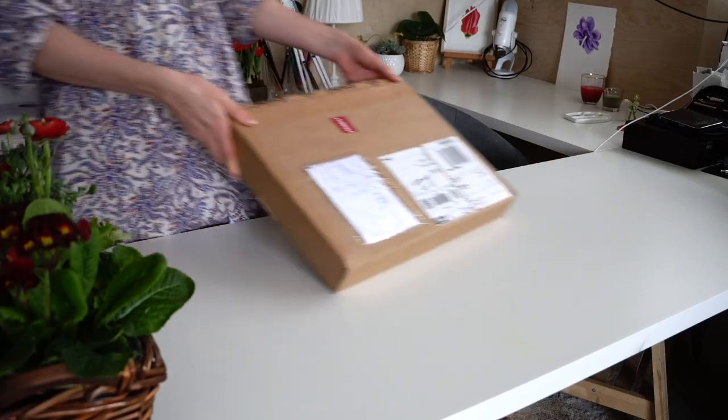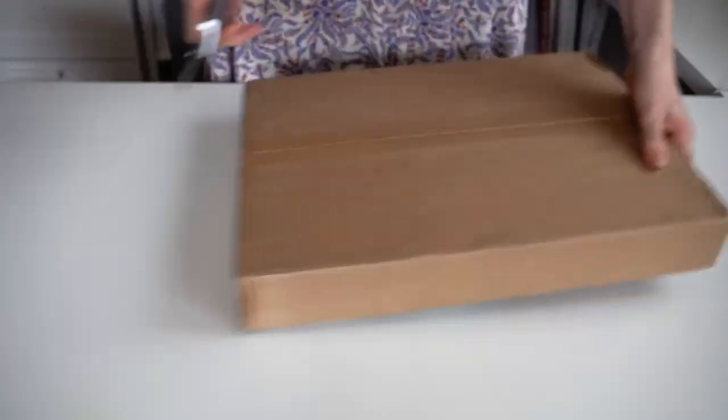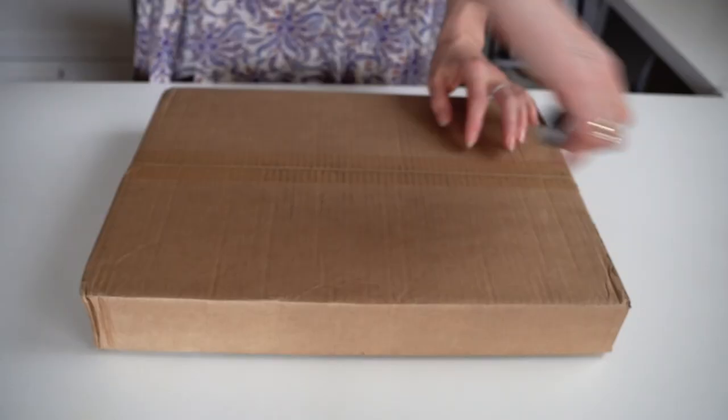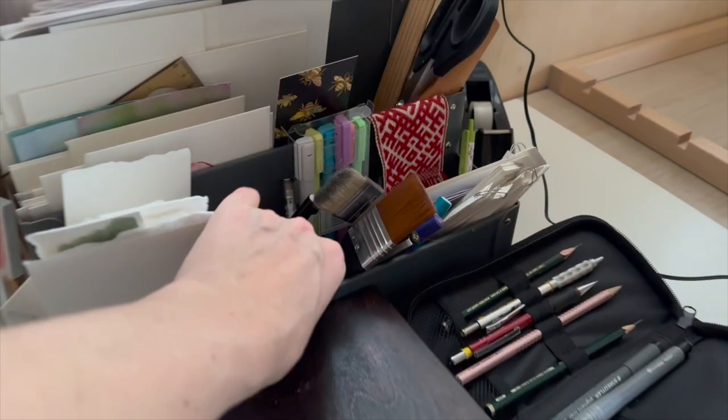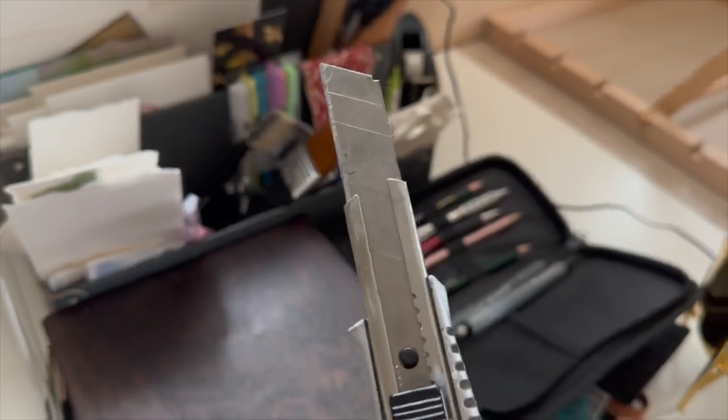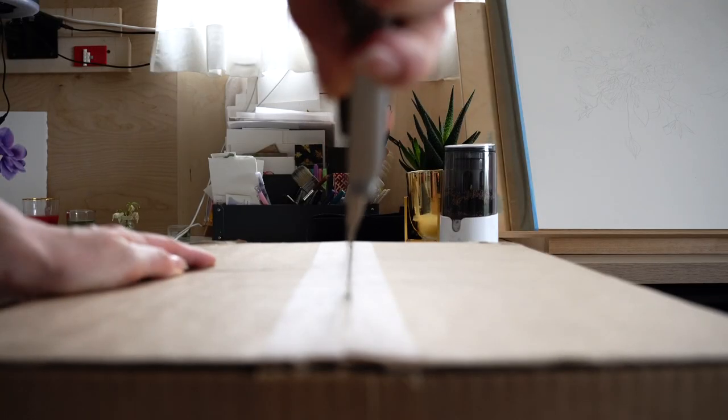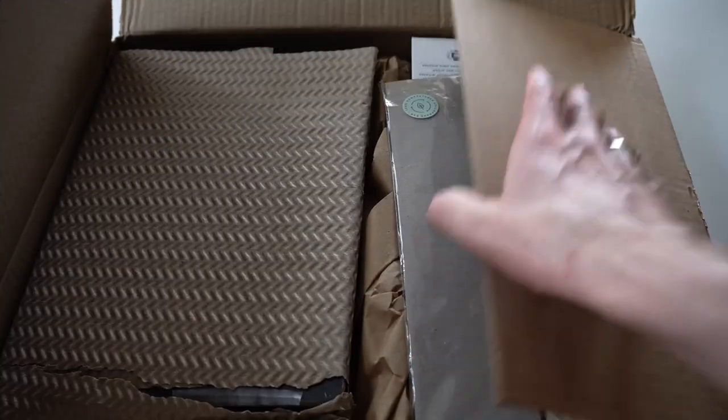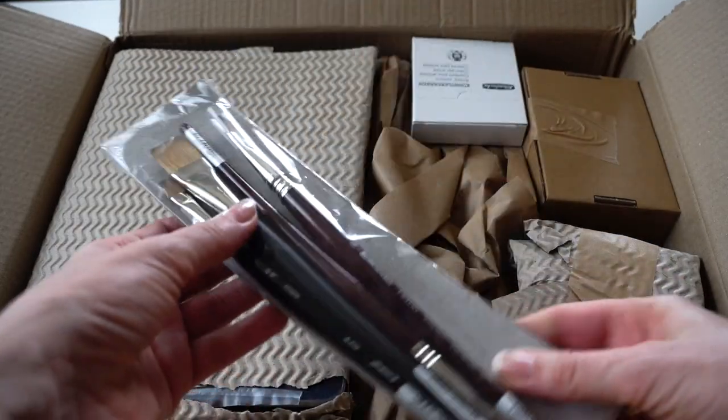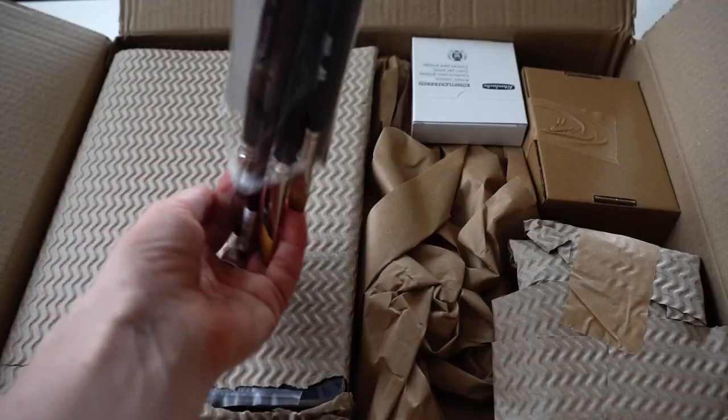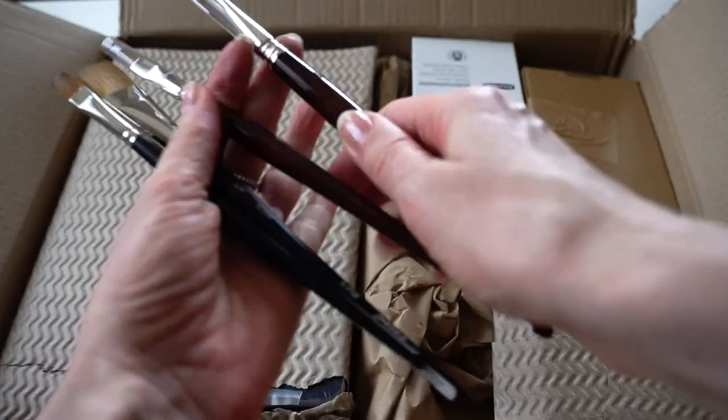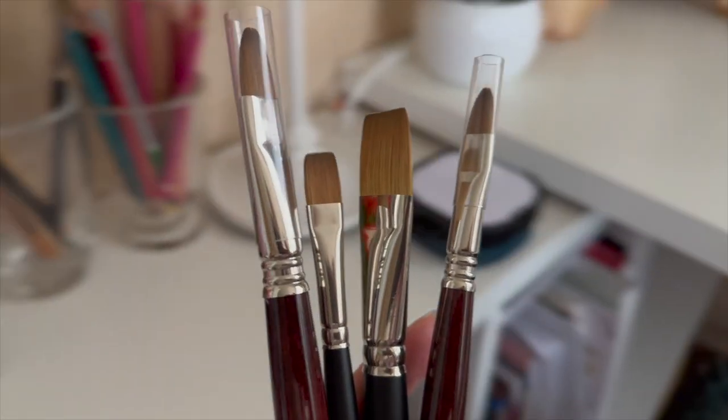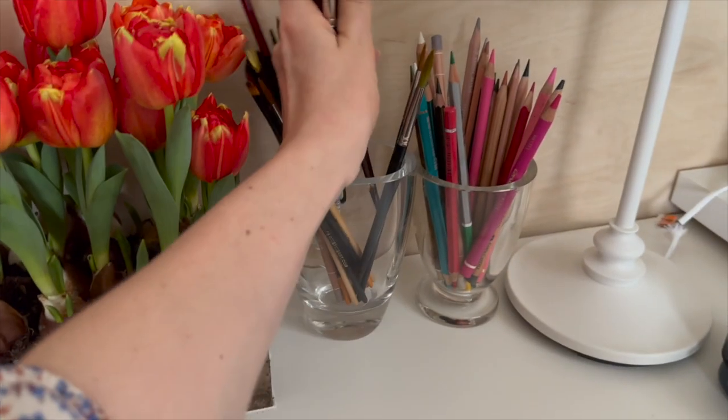I just received the package that I was really waiting for. New brushes for gouache painting.